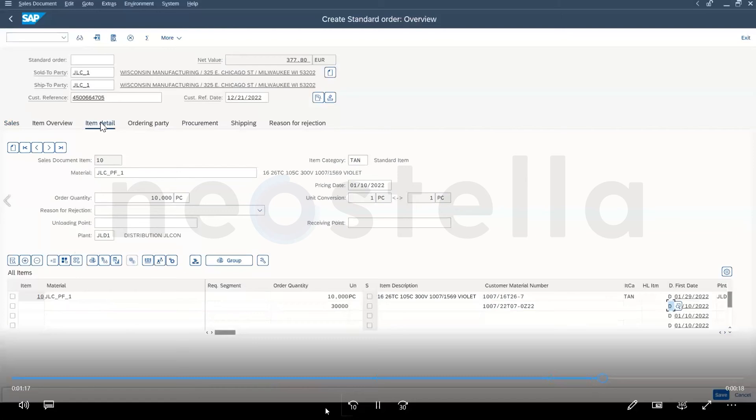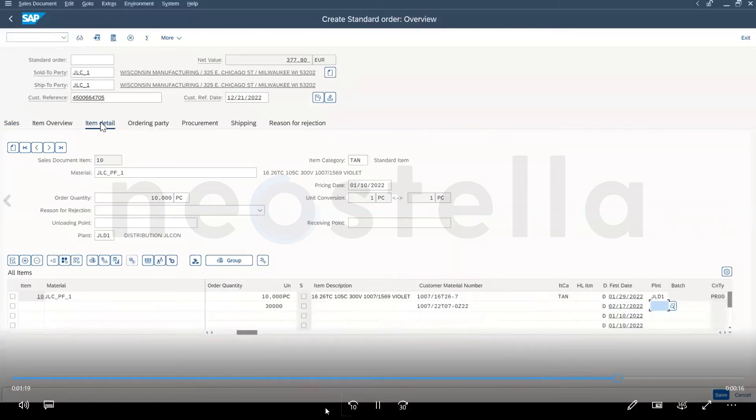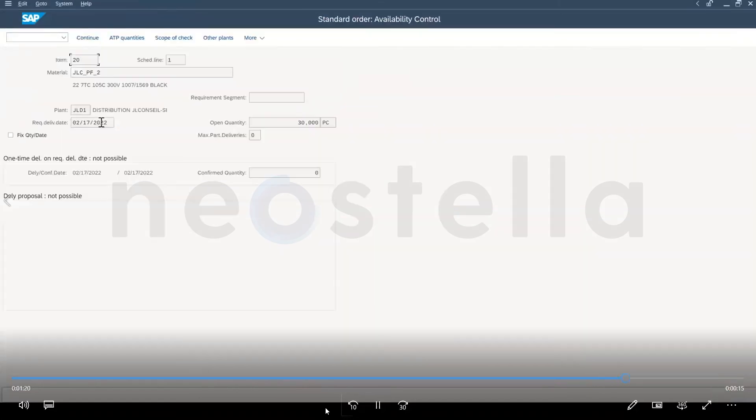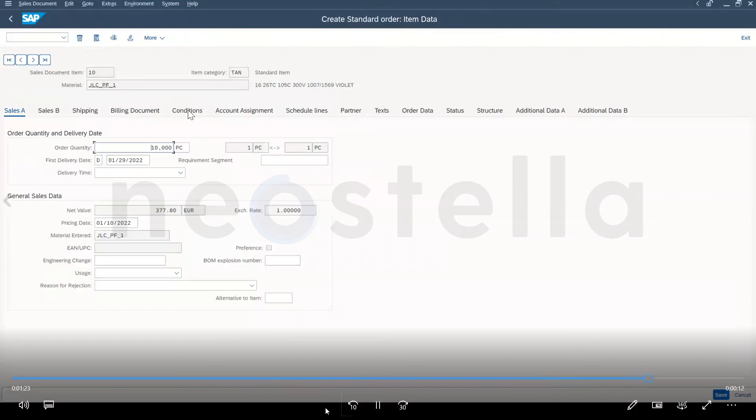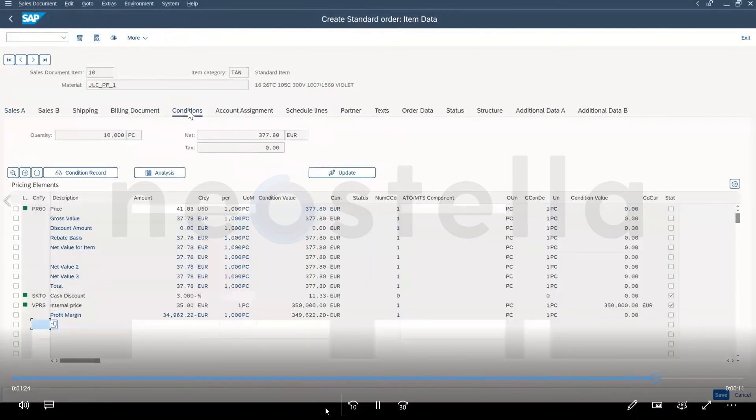Once that information is entered, it will drill down into the line item details and validate the pricing on each line item.